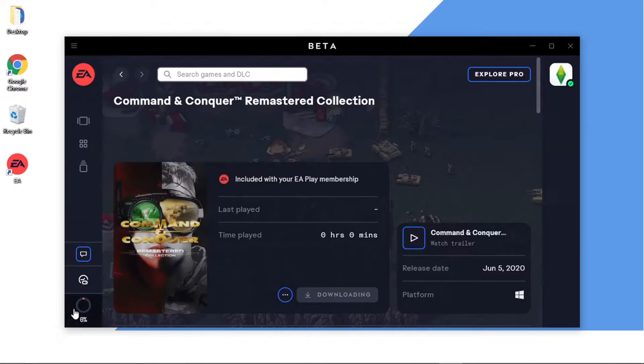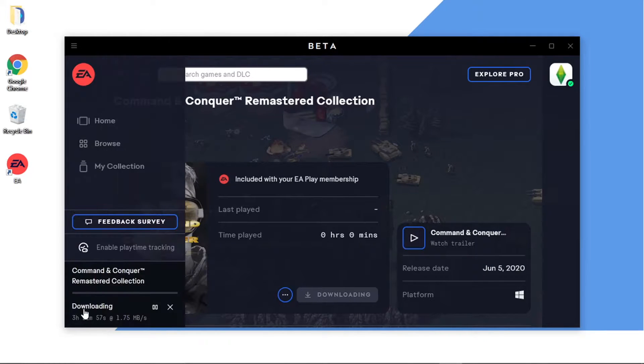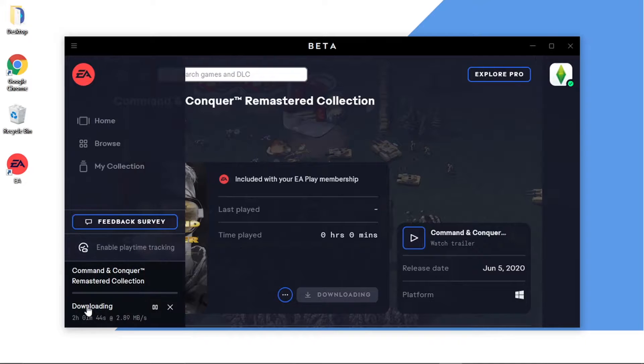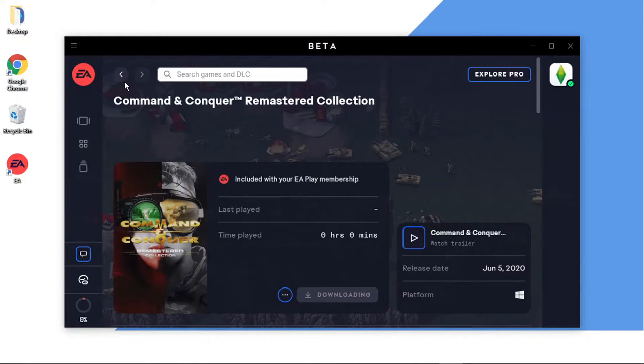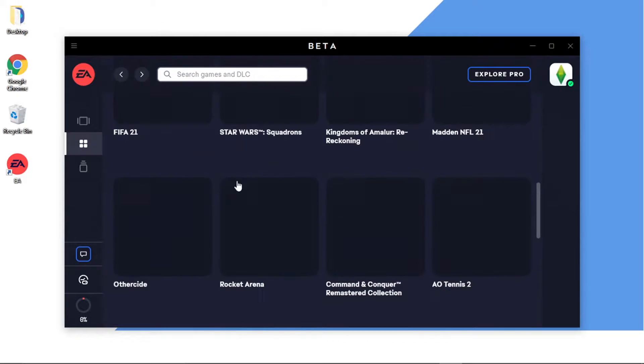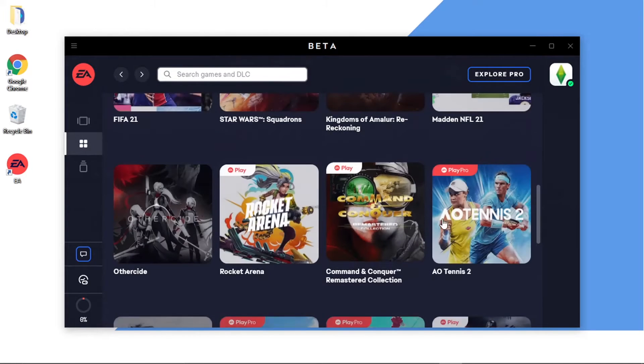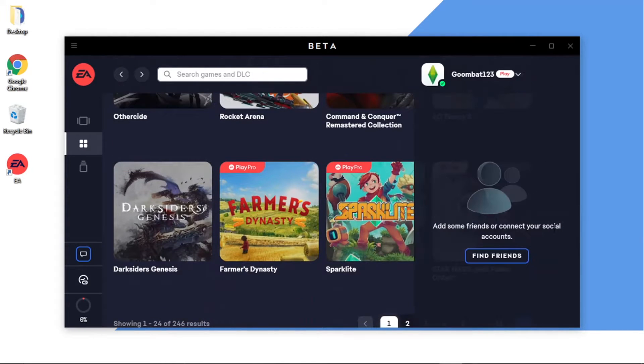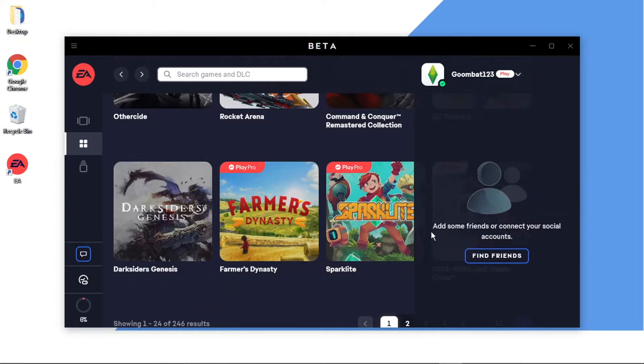You've also got this little thing here in the bottom left hand corner, this is your download manager. So it's going to tell you obviously how long it's going to take to download and how far across that's downloading. So obviously you can go ahead and do other things if you want to download more games, or you can come across to this and find some friends.